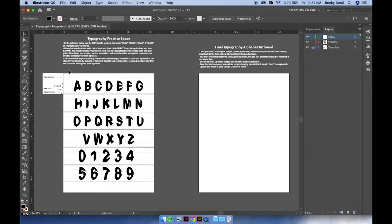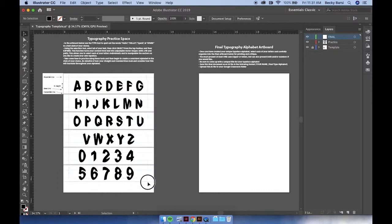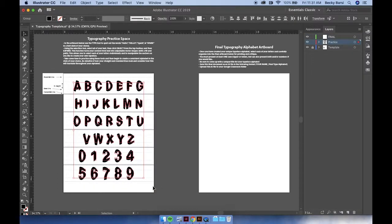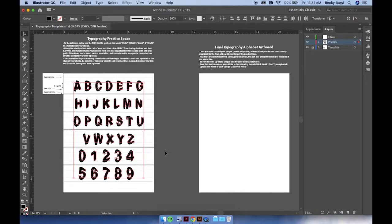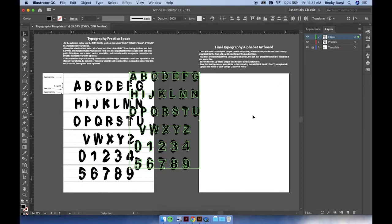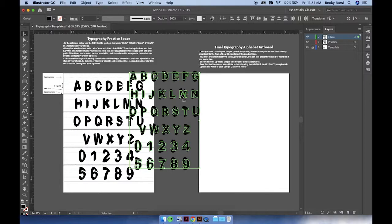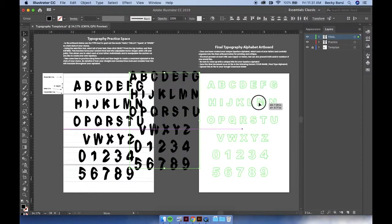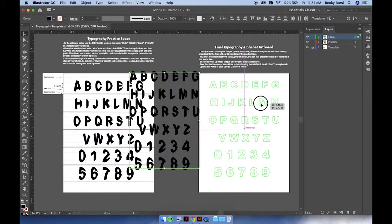Then click your mouse and drag it over the content that you've created in the practice layer. Press Command C and then click on your final layer and press Command V.